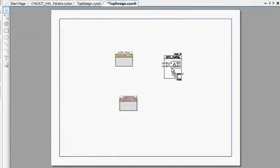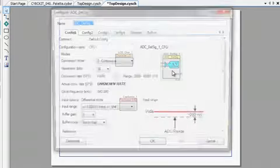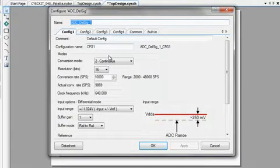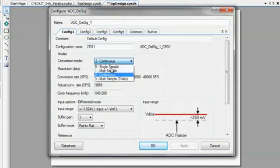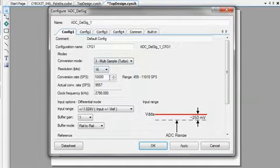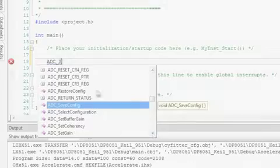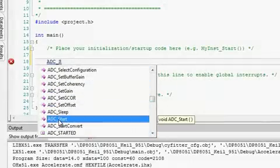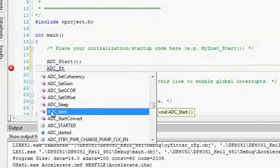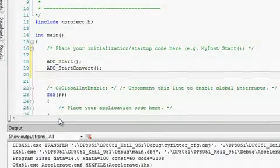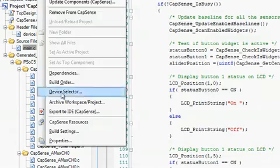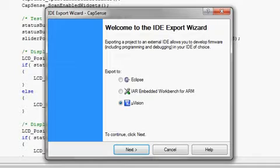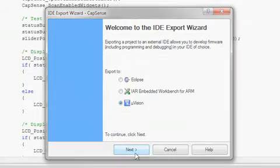Each component is configured with a component configuration tool and includes a full set of dynamically generated API libraries. Once the PSoC system has been configured, firmware can be written, compiled, and debugged within PSoC Creator or exported to top third-party IDEs from IAR, Keil, or Eclipse.